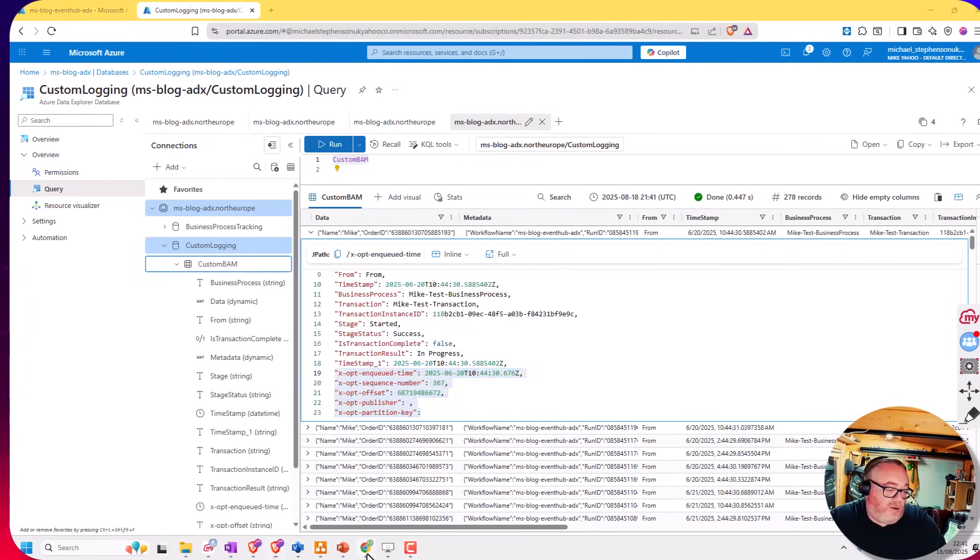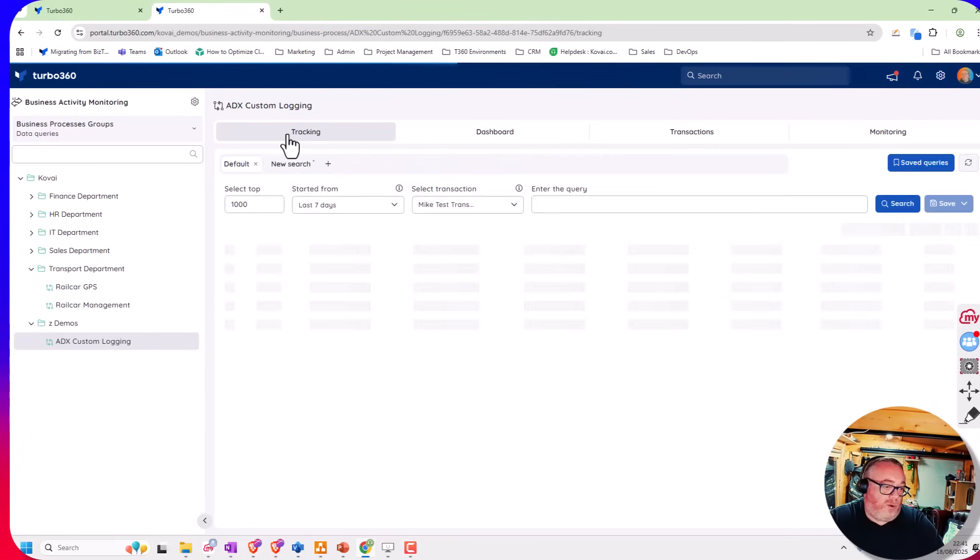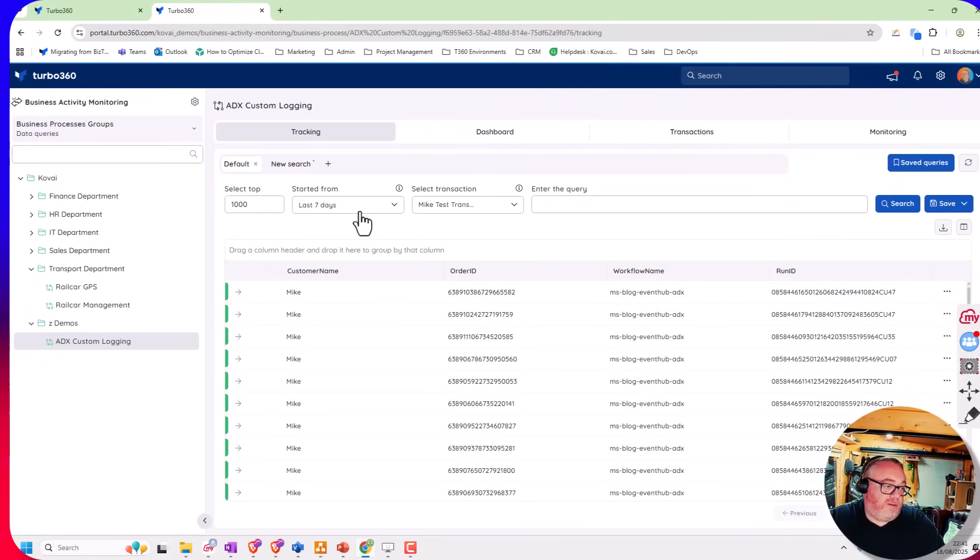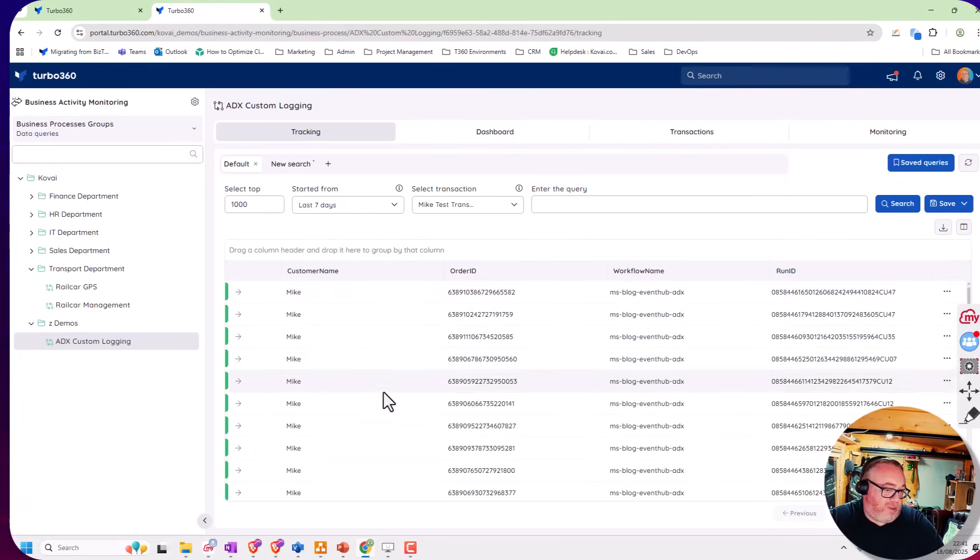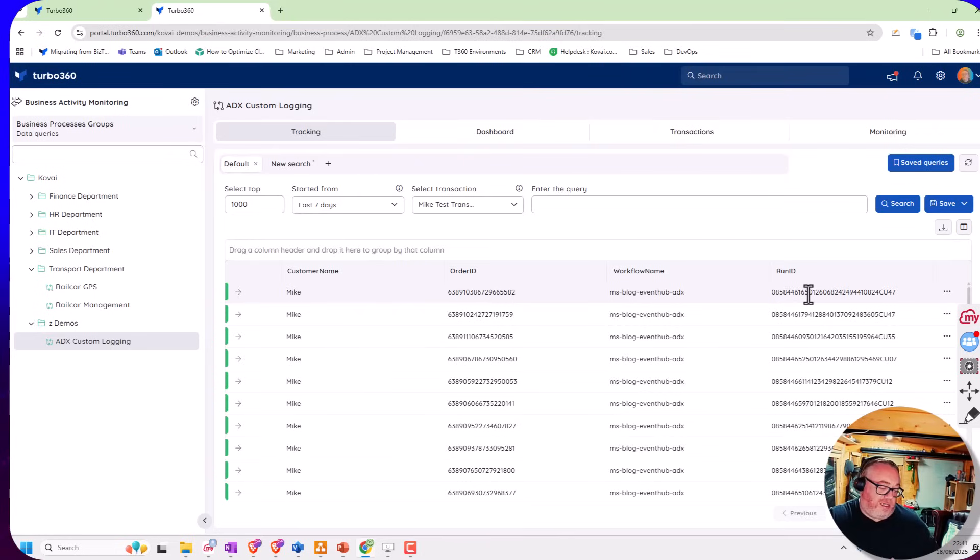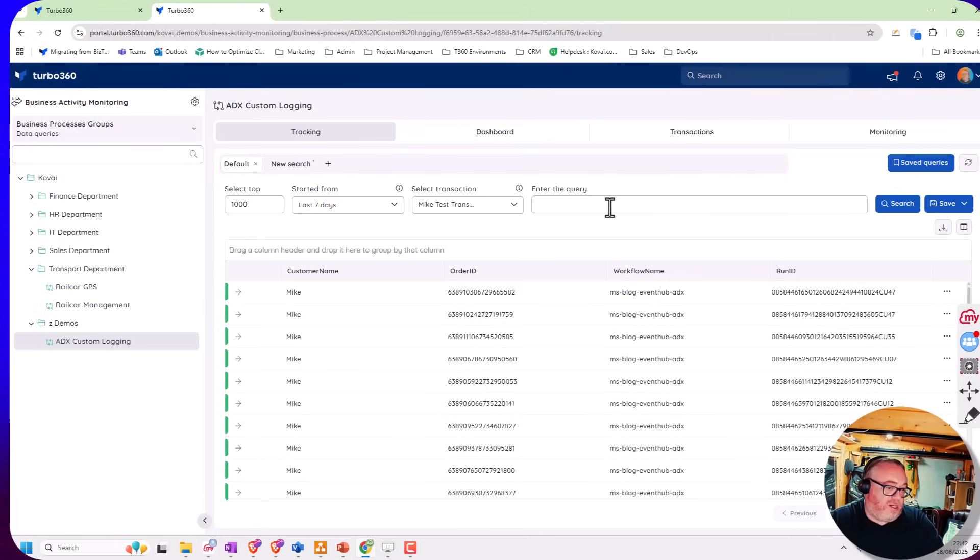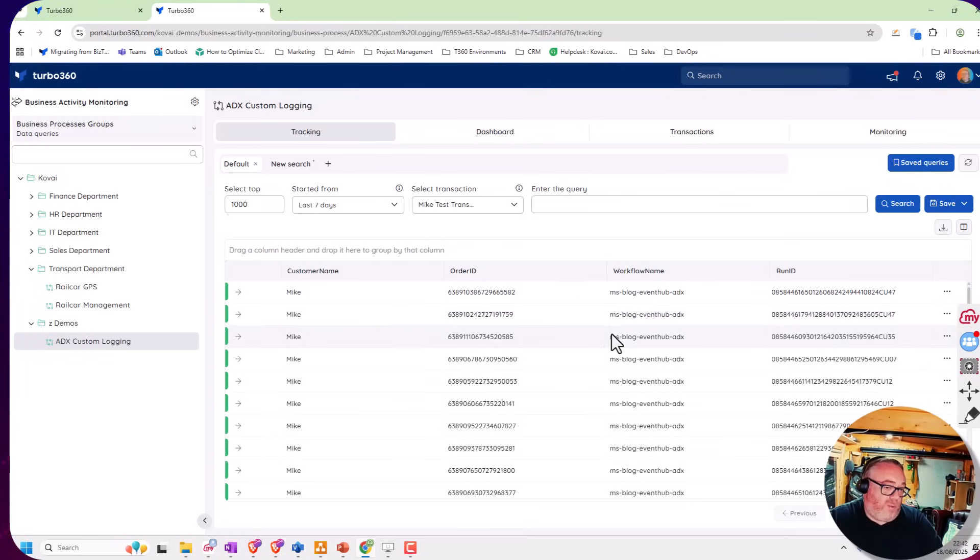You can see here I've run a query for the last seven days and I've got some really simple data coming through. I've got a list of customers and order IDs, and I can also specify things like the workflow and the run ID. These are logic app properties that I've made going into the log messages. I can do things like search for specific customers or specific orders, and create this grid to look like what I need for any given scenario.